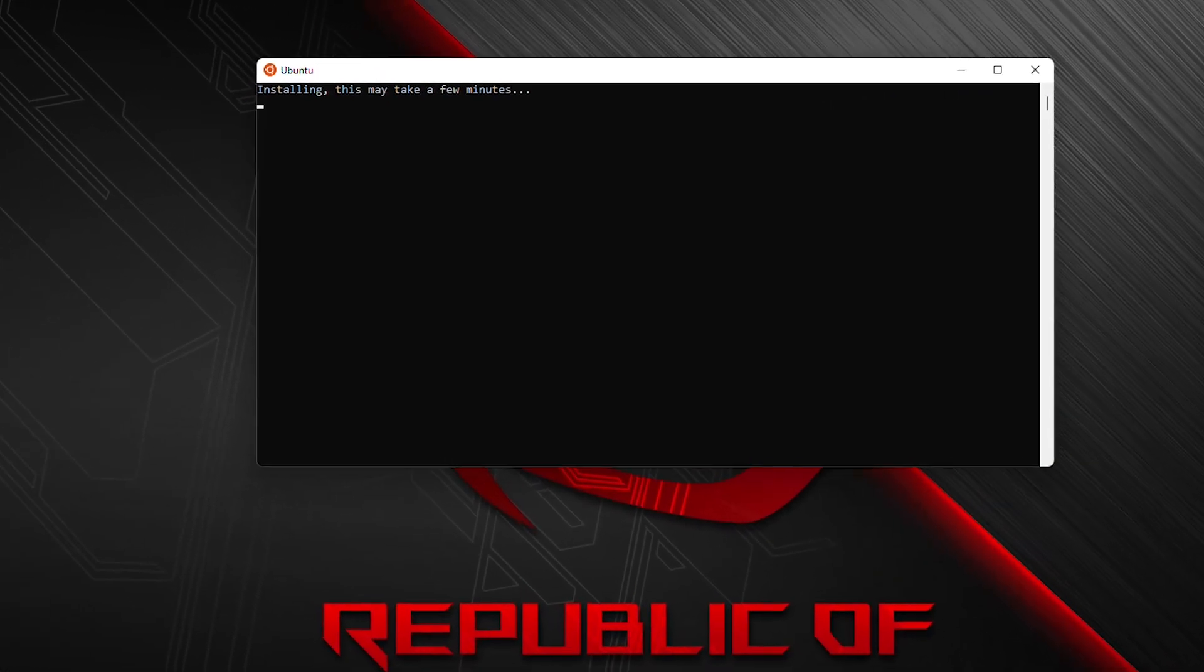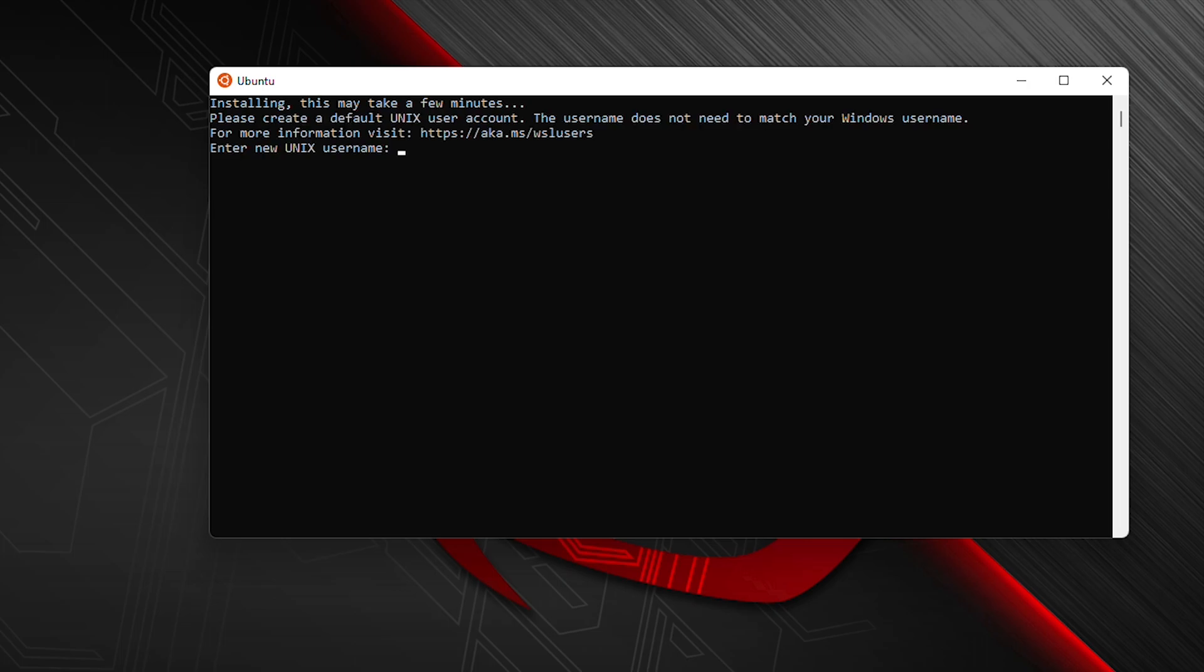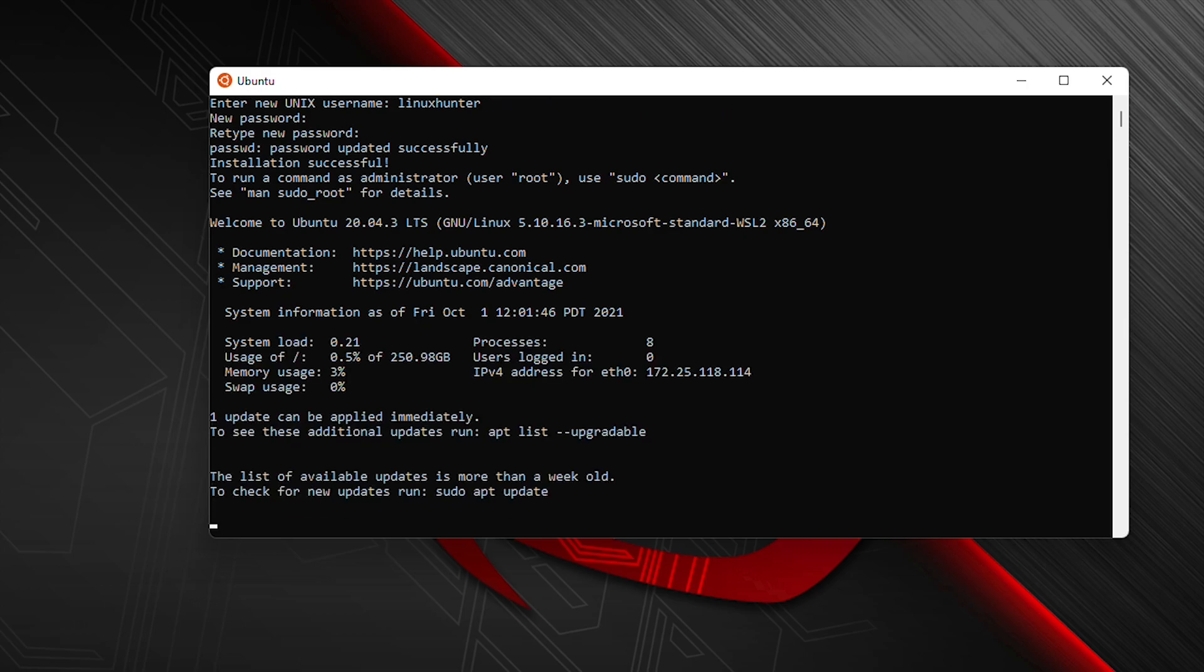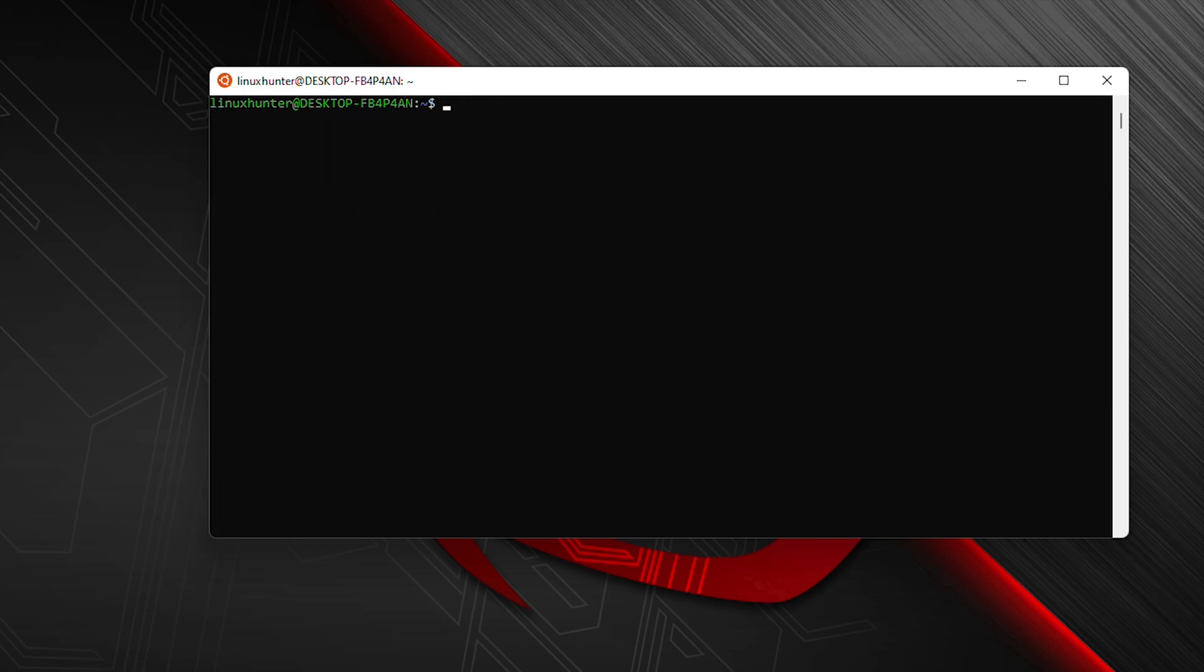It will take some time and after that we will give the username to this subsystem. This is the username, you can type any username. I'm typing Linux Hunter and the password you can set any password and remember this password. We got the terminal, let's verify who amy command.